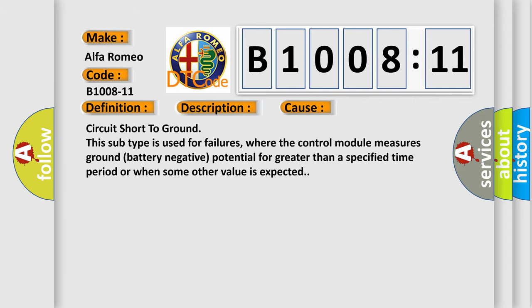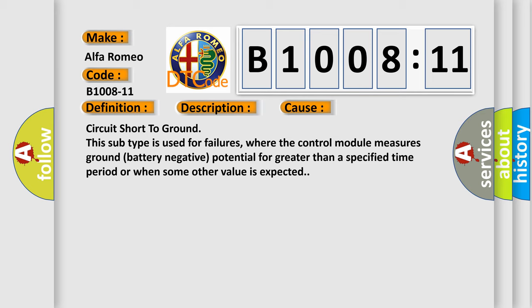This diagnostic error occurs most often in these cases. Circuit short to ground. This subtype is used for failures where the control module measures ground battery negative potential for greater than a specified time period or when some other value is expected.